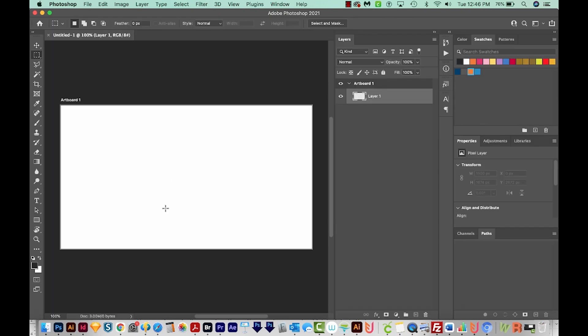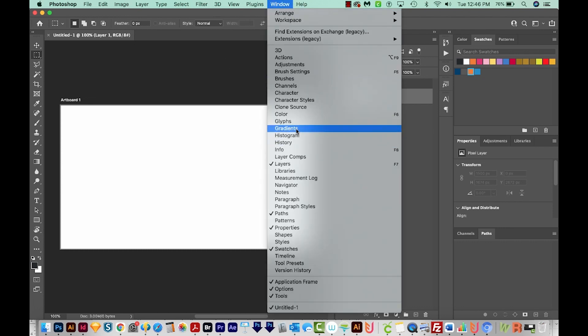Now I'm in Adobe Photoshop 2021. So your gradient window might look a little different, and your layout might look a little different if you're on a different Photoshop version. But let's go ahead and open our gradient window. So come up here to Window Gradients.